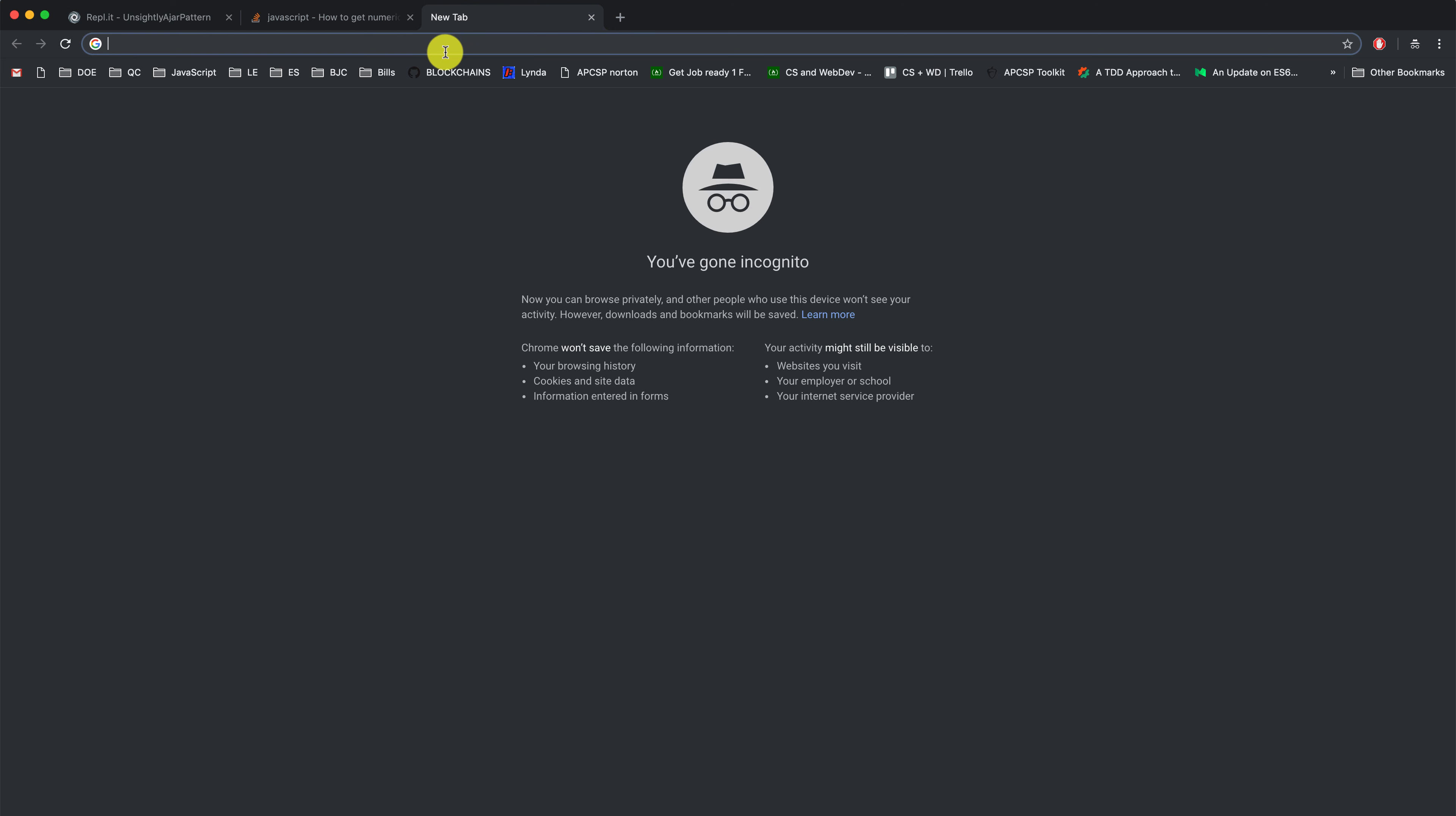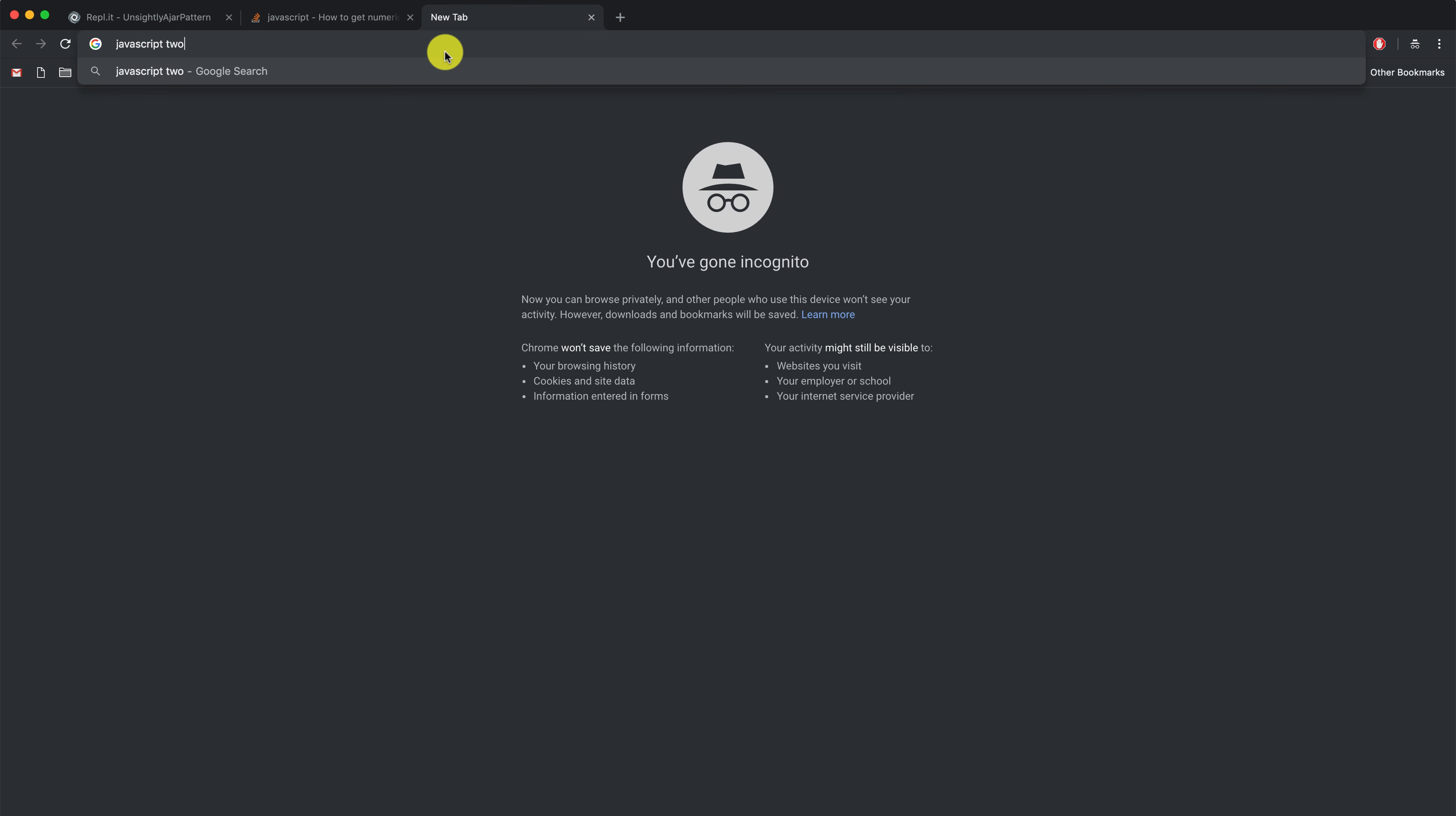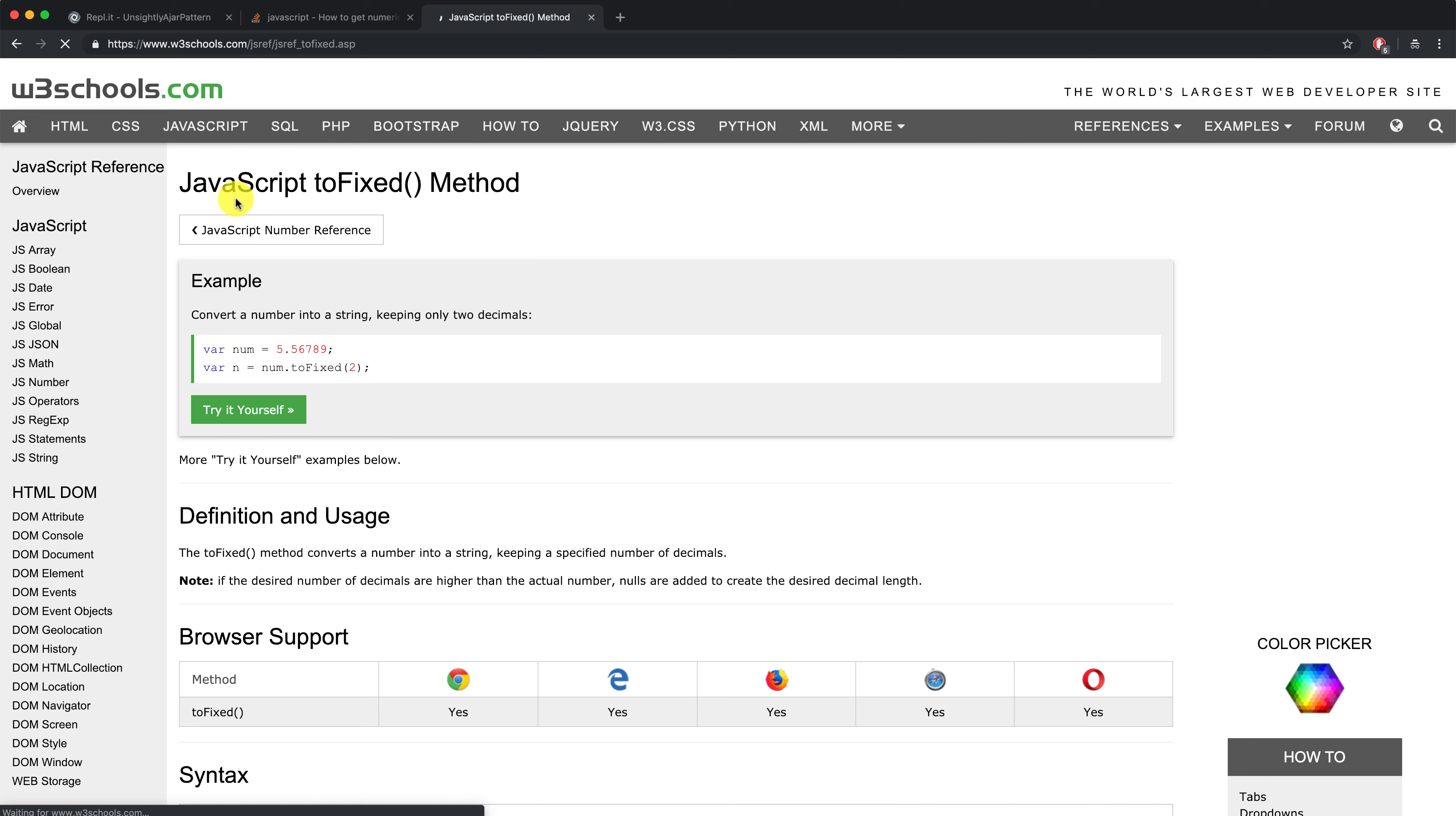So I'm going to type in JavaScript two decimal places. And let's look at the first result that we get.